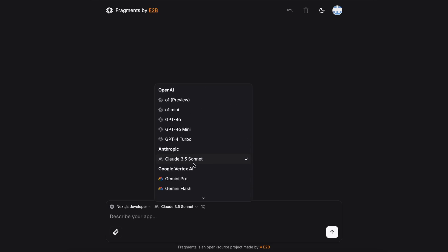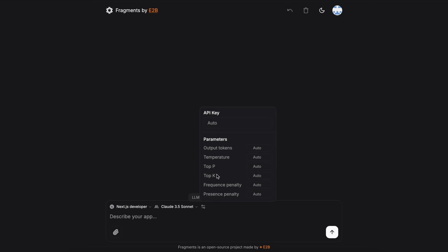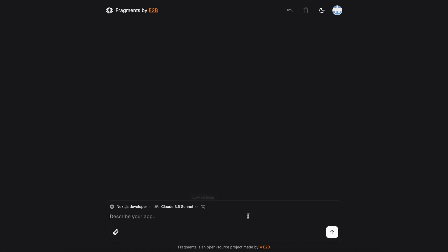Aside from this, you can set up everything like temperature, max tokens, and stuff like that. This is really handy if you prefer using a model with specific settings. Another thing you can do is attach images, which is also amazing.